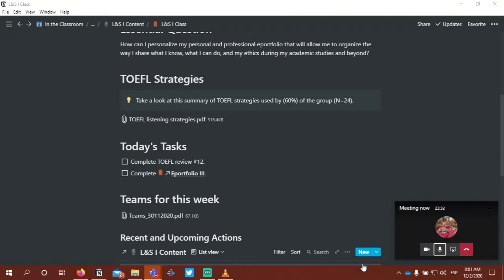In your podcast, when you're stating the date, try to keep that in mind. Remember the ordinal numbers: 1st, 2nd, 3rd. December 2nd, November 30th. So try to remember that when you're stating the date.